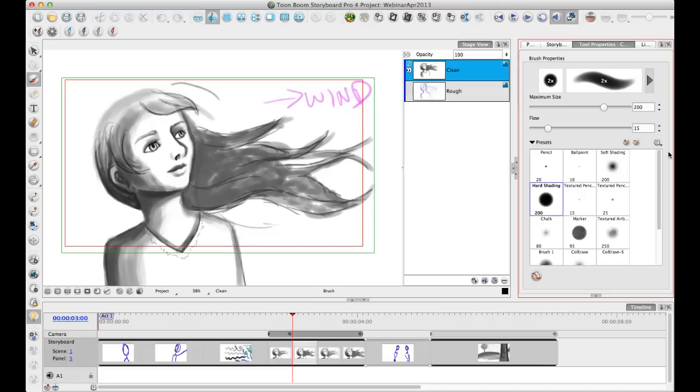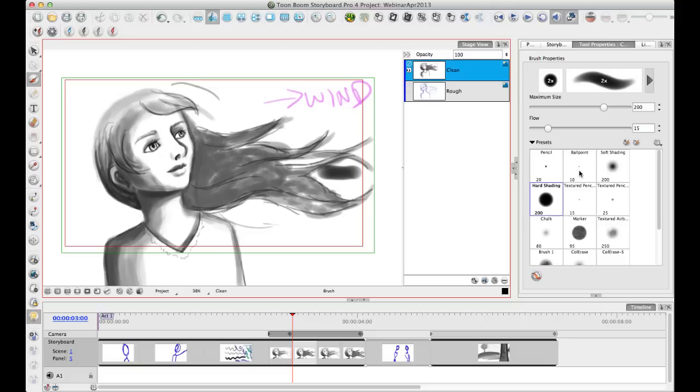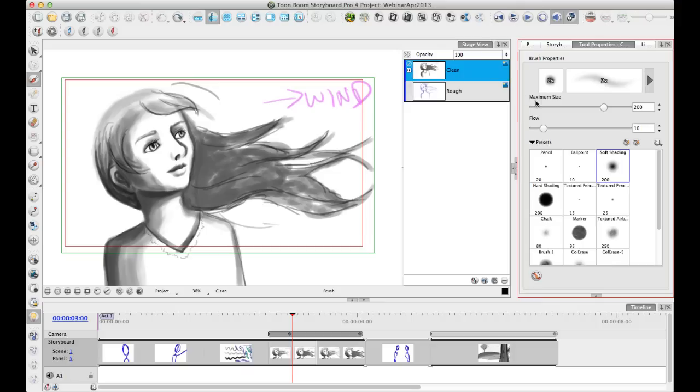So the way that these brushes work now is that when you choose to draw with a brush, what happens is that you select over here the brush preset for the brush that you want to work on. And when you click on that preset, it adjusts the current brush properties to match the properties that you've set in your preset.